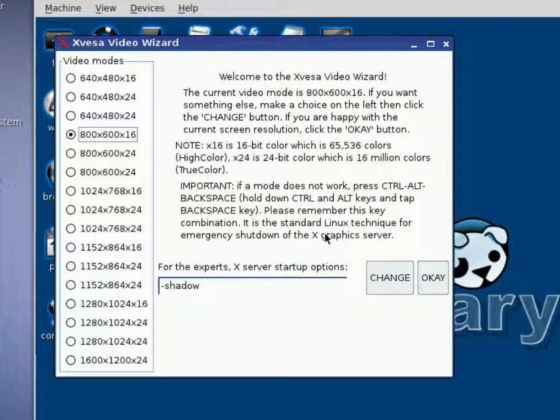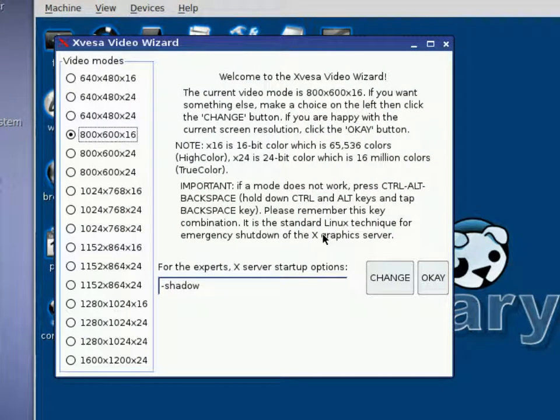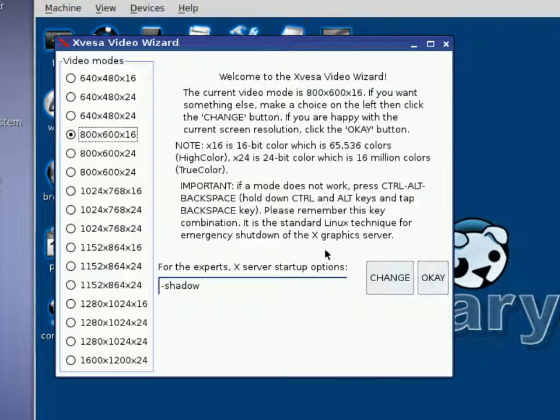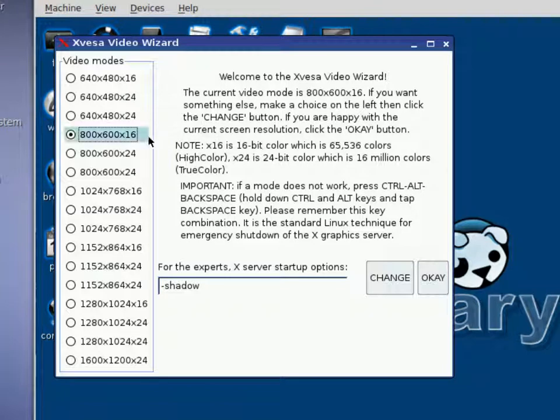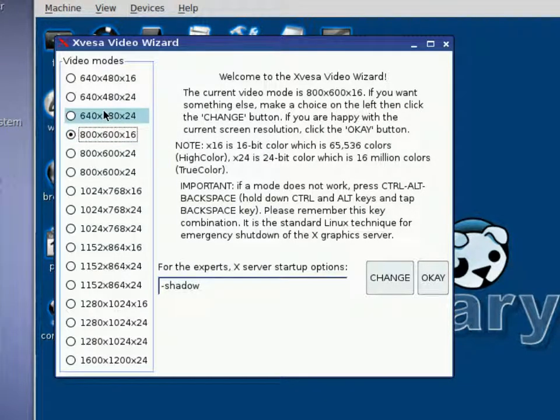All right, then you may get several wizards that come up. Go ahead and read them, and then you can apply whatever you want to for this one.